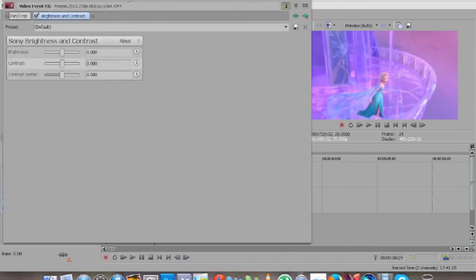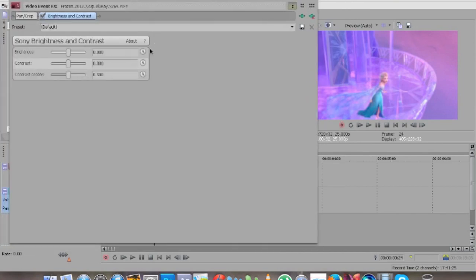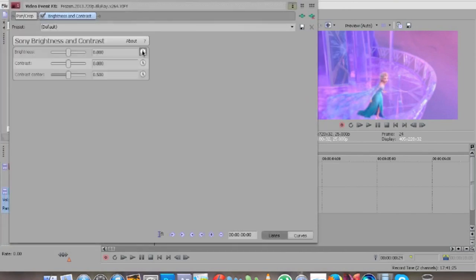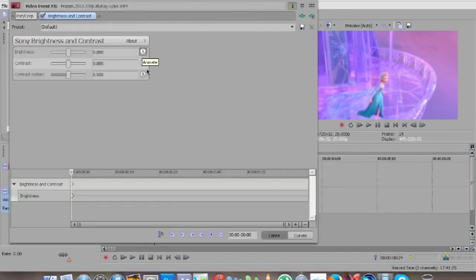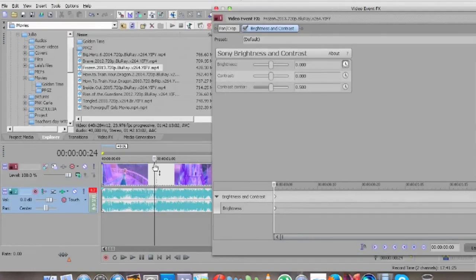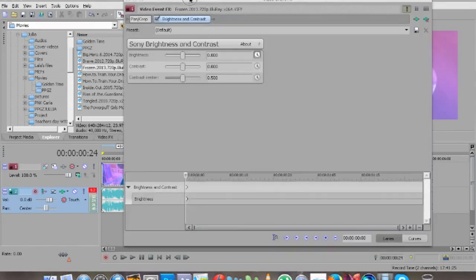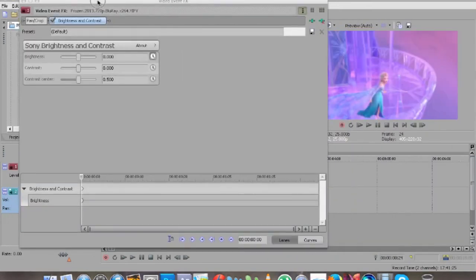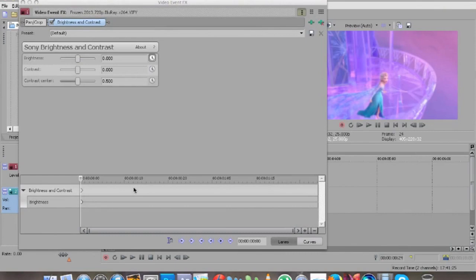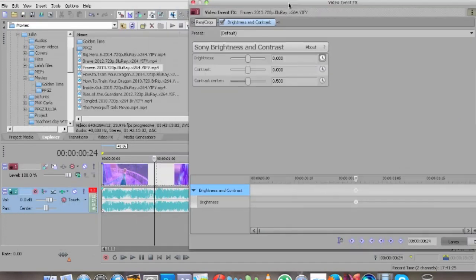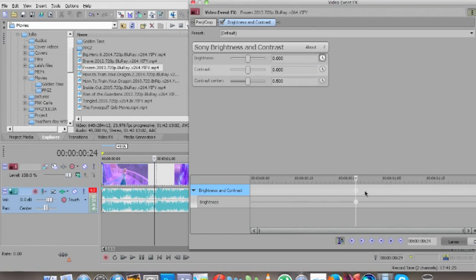And we're going to animate the brightness part. To make sure that the timeline is right, let's kind of snap it. So we're going to put the effect right here, yeah right there, and we're just going to move that a little.